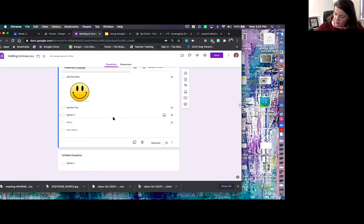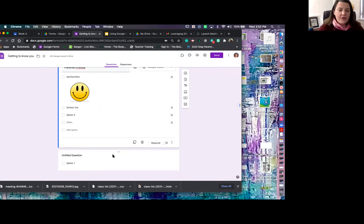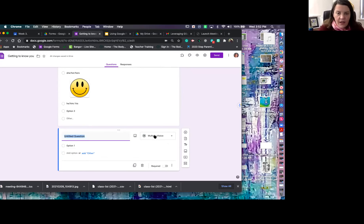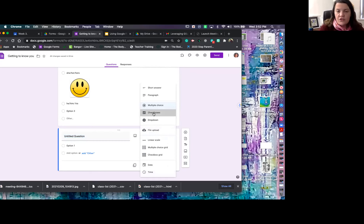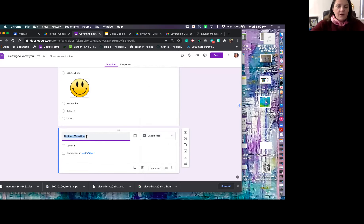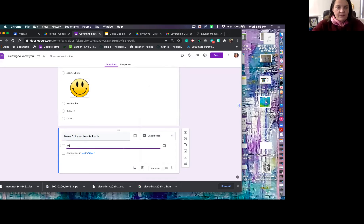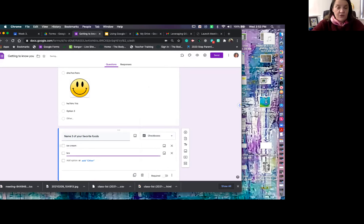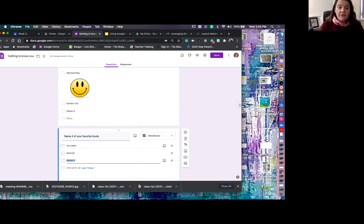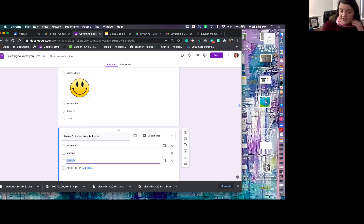Let me show you a couple of other question types. Let's look at what a checkbox choice looks like. For example, 'Name three of your favorite foods' with options like ice cream, broccoli, and pizza. I could put pictures with these if I wanted to. With younger learners, that would be very helpful — if their reading skills need some scaffolding, you could do pictures with text, pictures only, or text only. It's totally up to you.